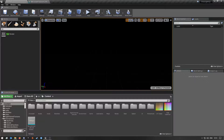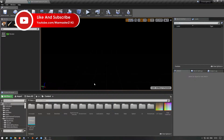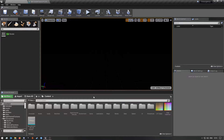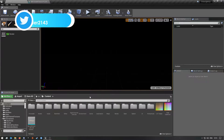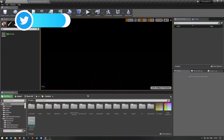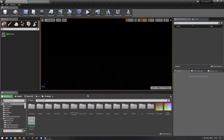Hey, what's up guys, and welcome back to a video. Today is going to be episode one of the Insurgency Sandstorm SDK tutorial videos. In today's video, I'm going to be showing you guys how to get started in the Insurgency Sandstorm SDK and set up your mod and get everything ready for creating your first map.